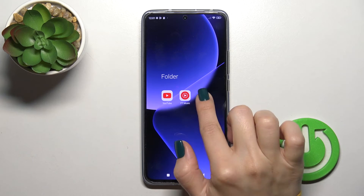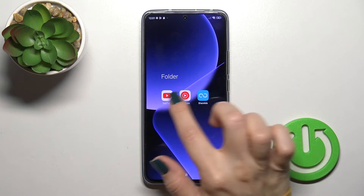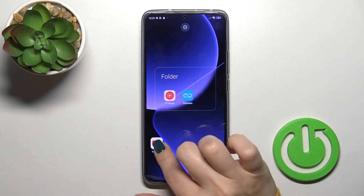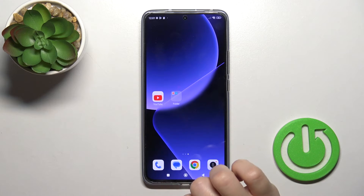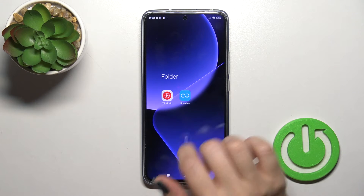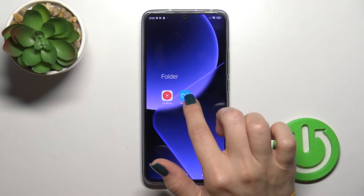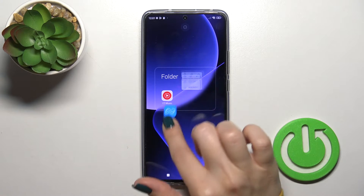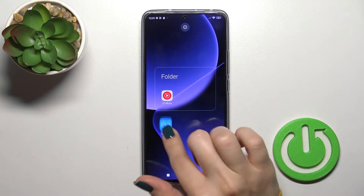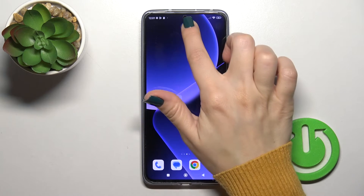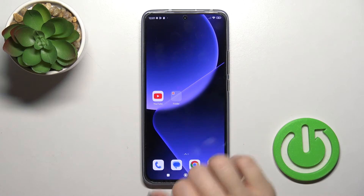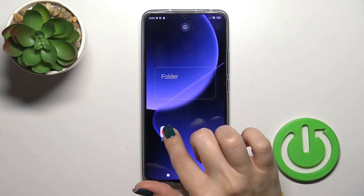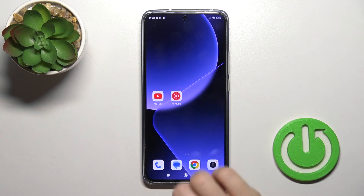To remove applications from the folder, we should just hold the app and drag it if you want to keep the application on the home screen. But if you want to remove the app from the home screen entirely, hold it and drag it to the remove icon.